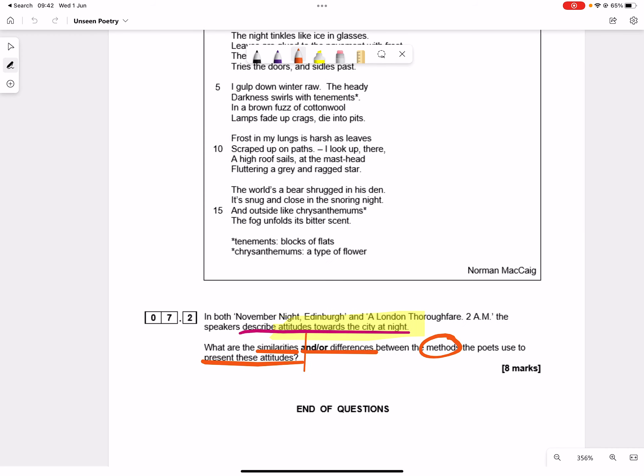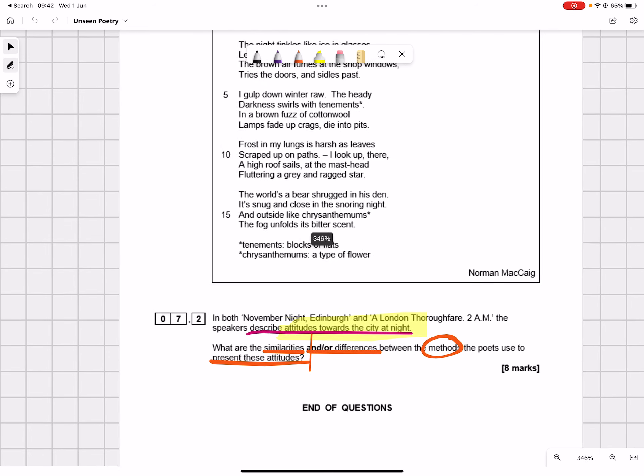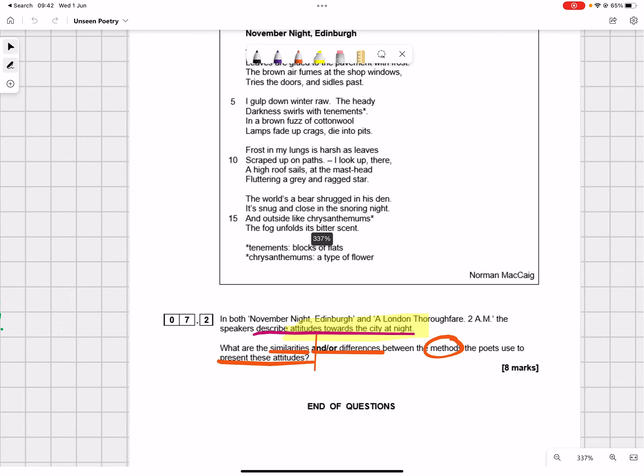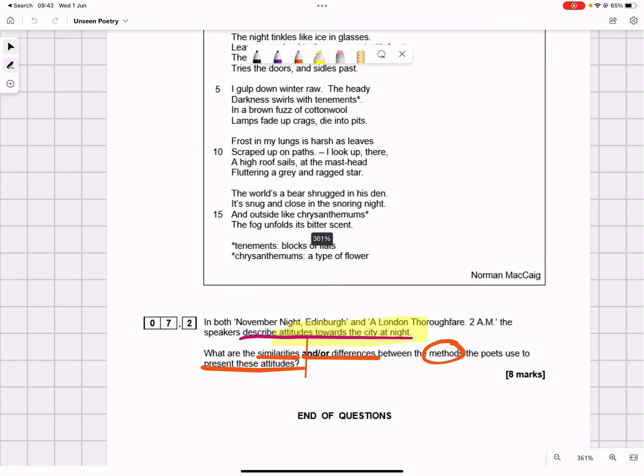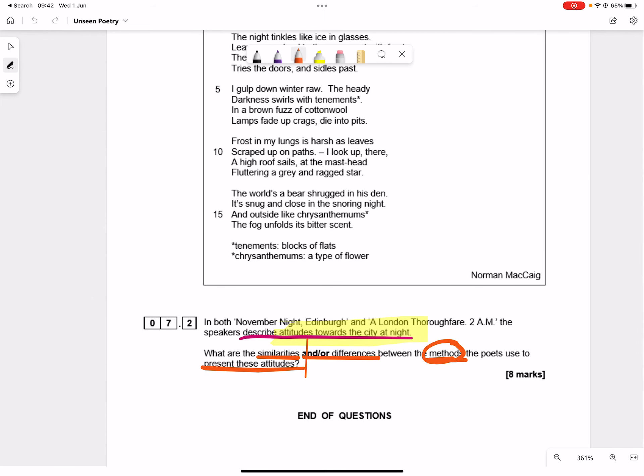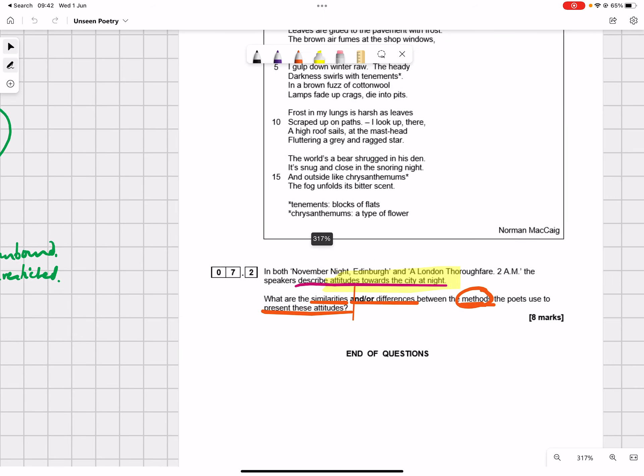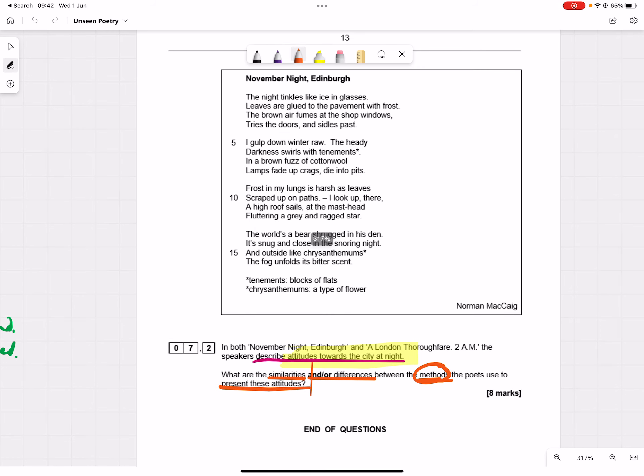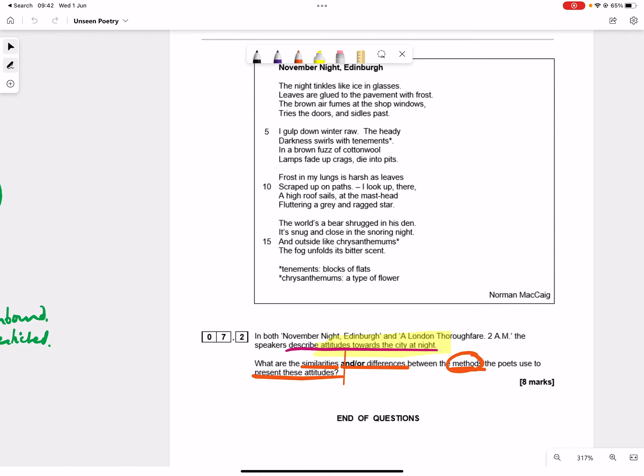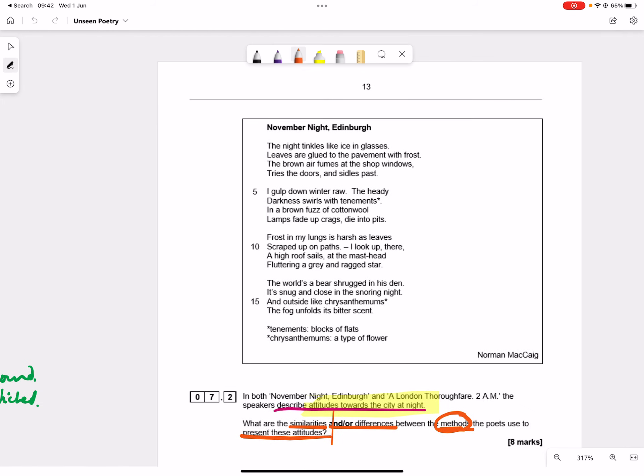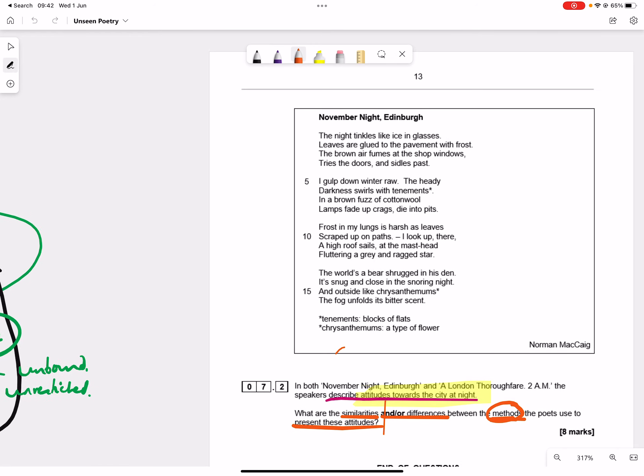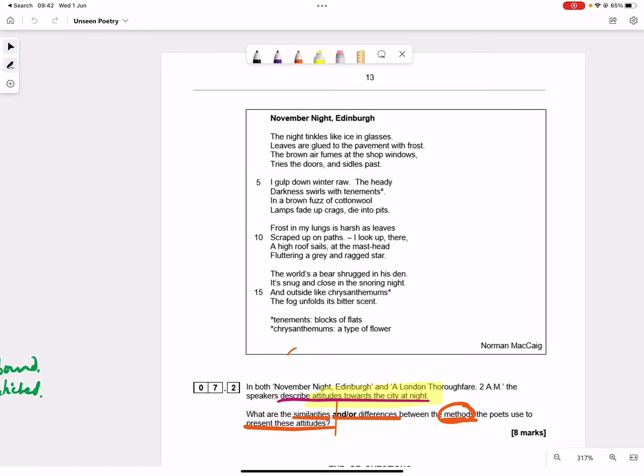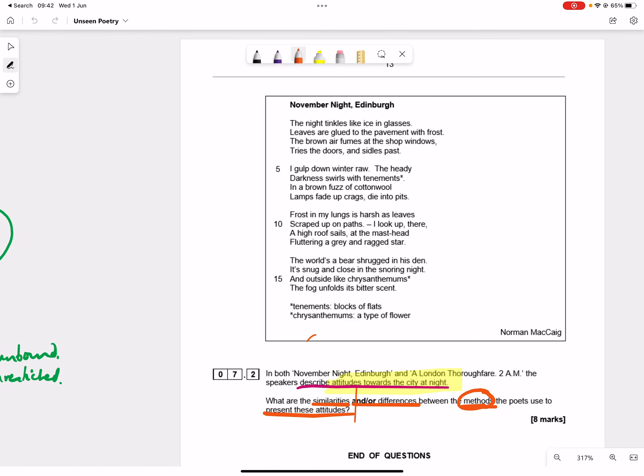So what we can see is I've got to find some similarities with the longer poem, the 24 mark poem or differences or a mixture of both. So if I find three or four similarities, talk about those a bit, that's fine. If I find three or four differences, that's fine. If I do a couple of similarities and a couple of differences, that's fine. As long as I'm talking about attitudes to the city at night and how they're presented. So really, the question is, what are the methods? And you're doing quite slight analysis here. You've not got much time, you're probably going to be a bit tired at the end of the exam.